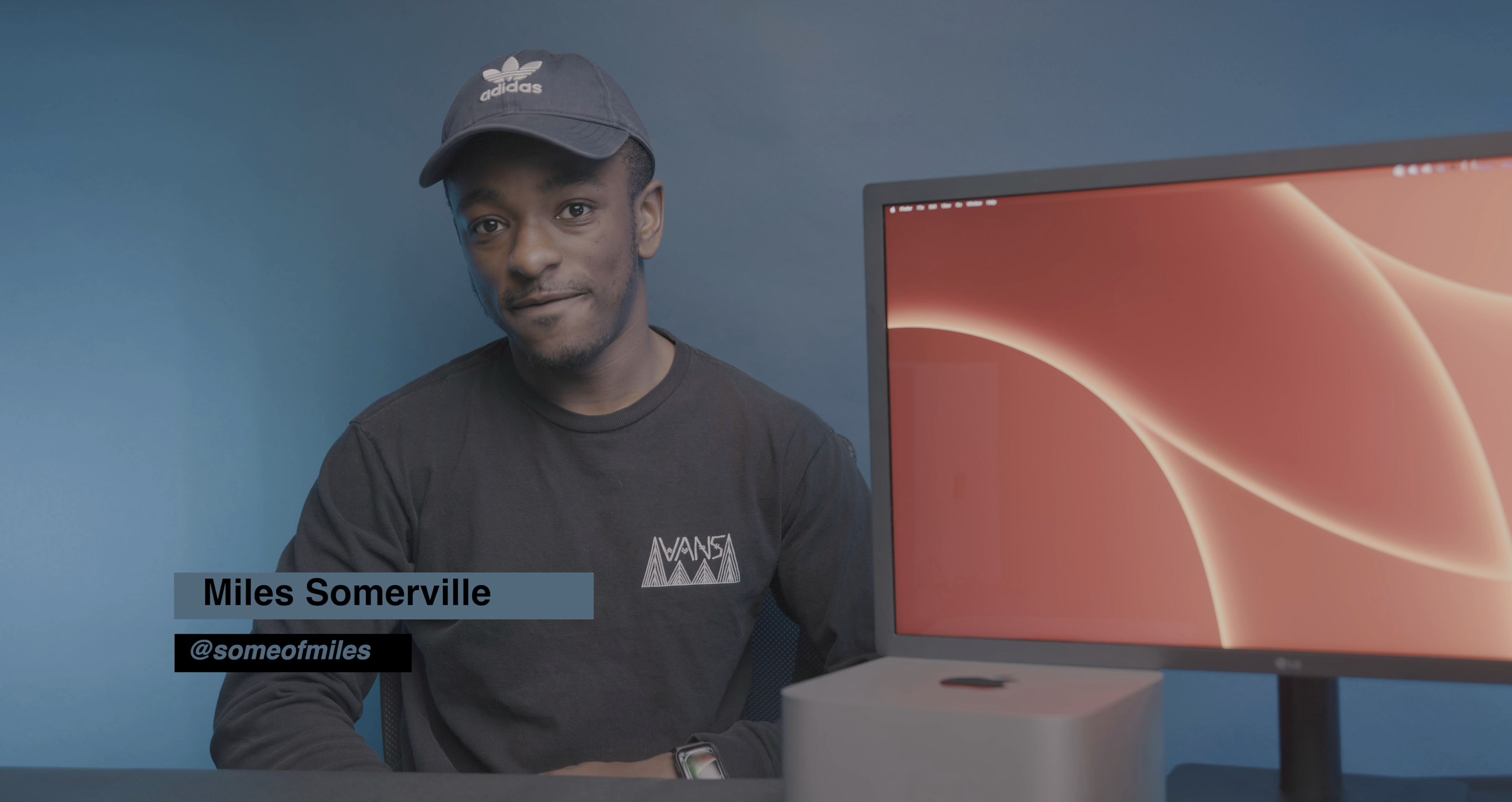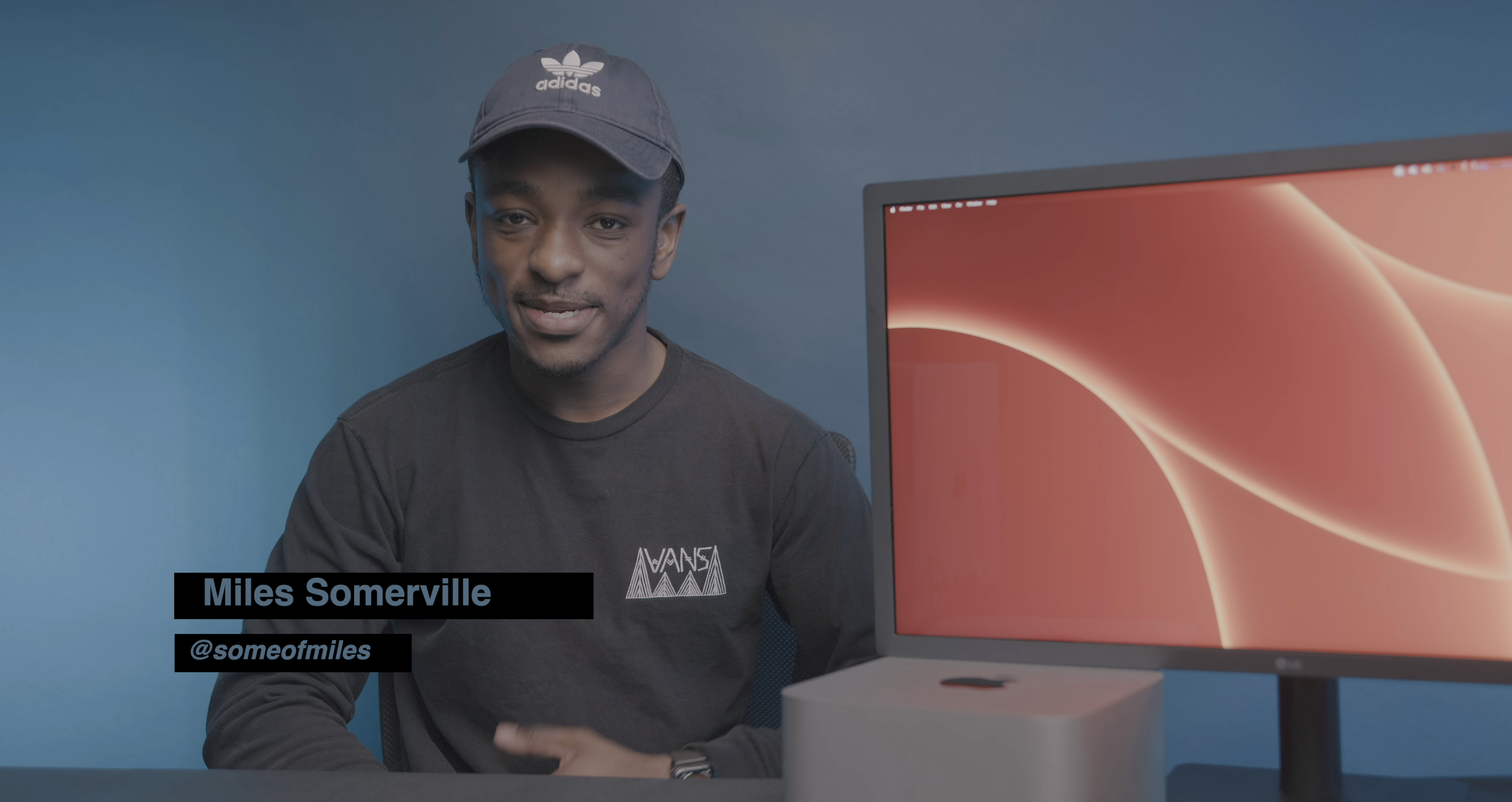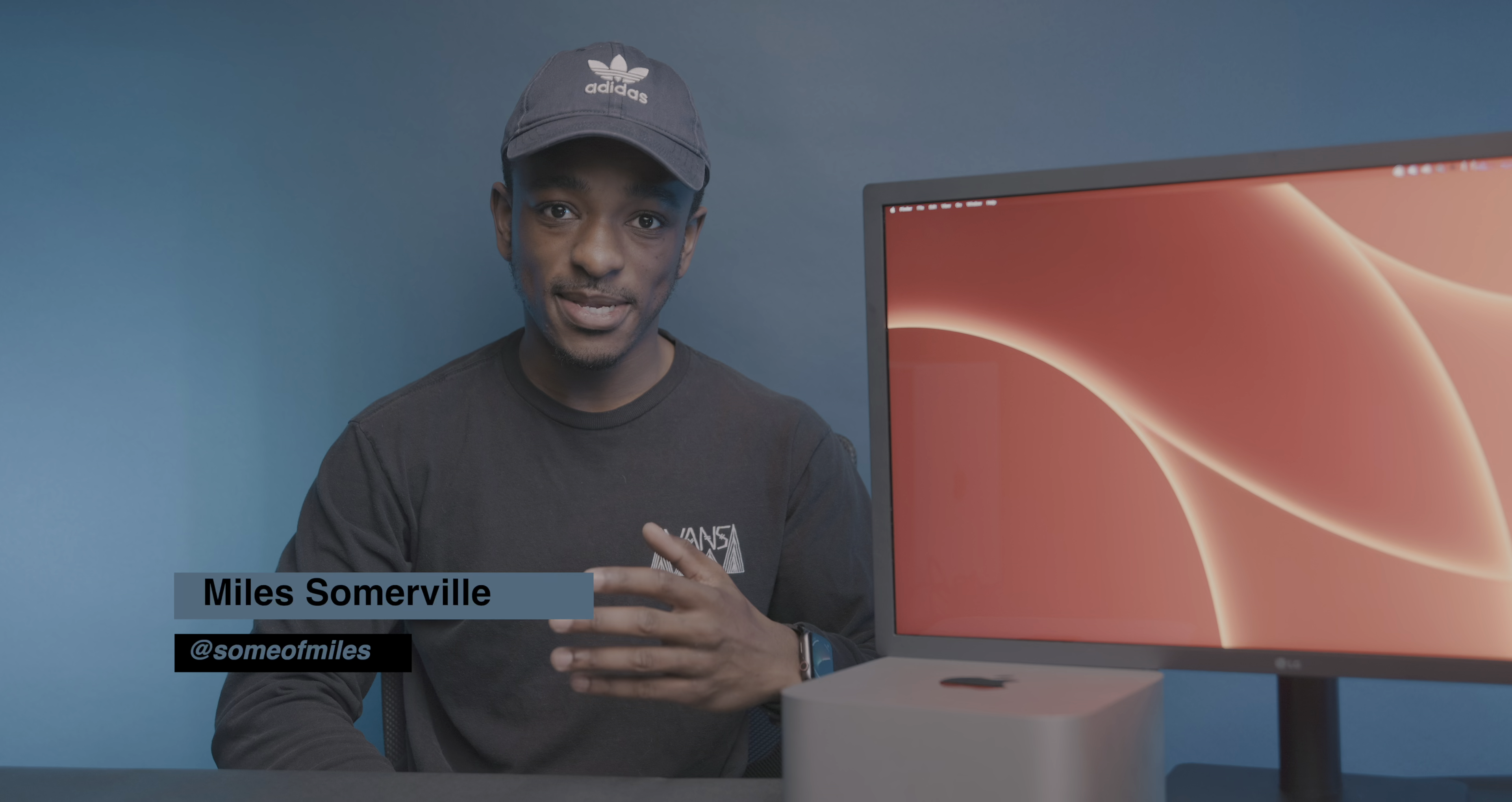What's up guys, Model C with 9to5Mac, and if you're a fan of good ideas, consider subscribing to the channel for future content like this.